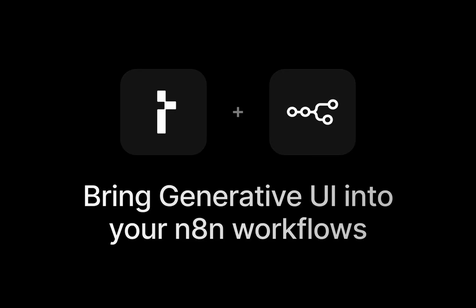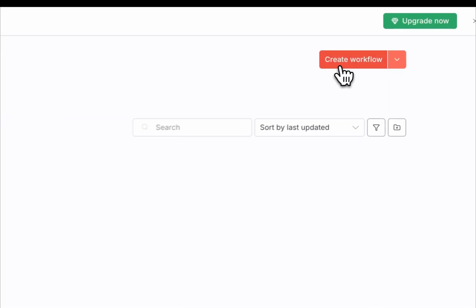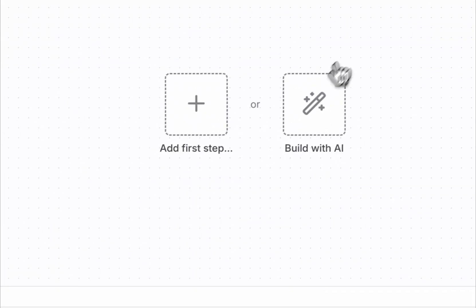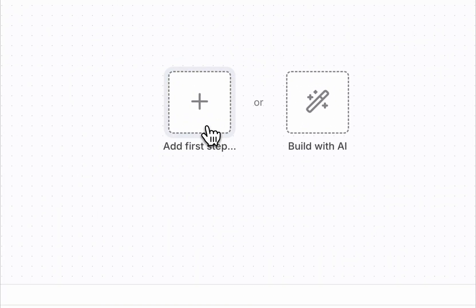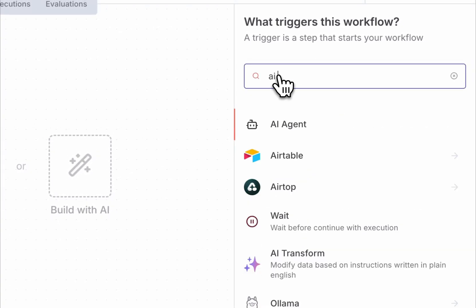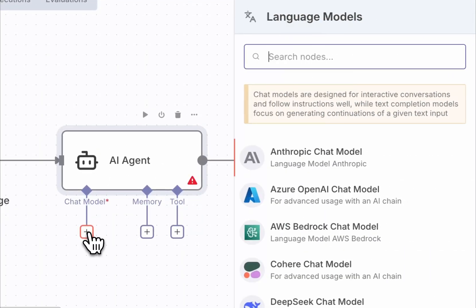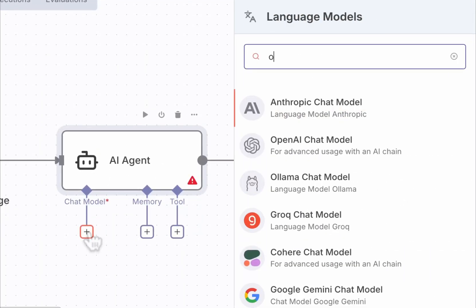Here's how to bring generative UI into an N8N workflow and make your agent feel a lot more interactive. Start by creating a new workflow in N8N. Add an agent node to handle reasoning within the flow, then bring in the OpenAI chat model.